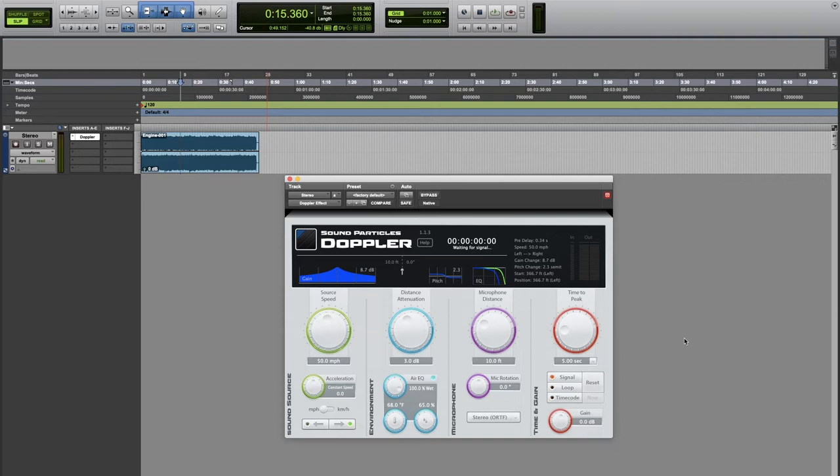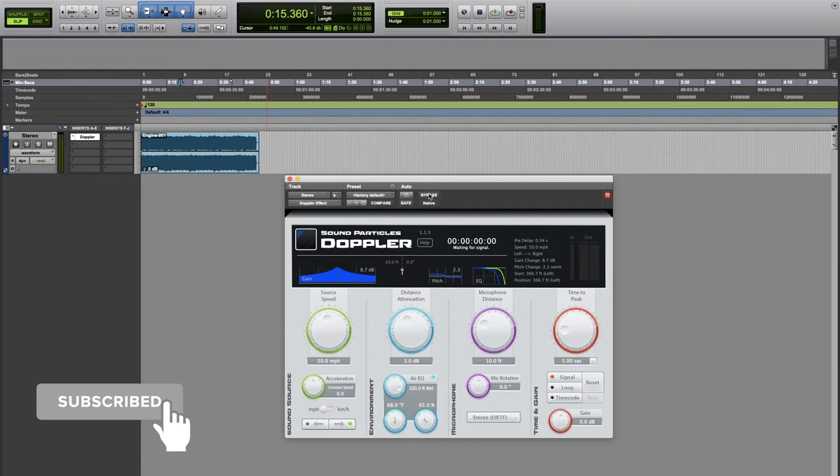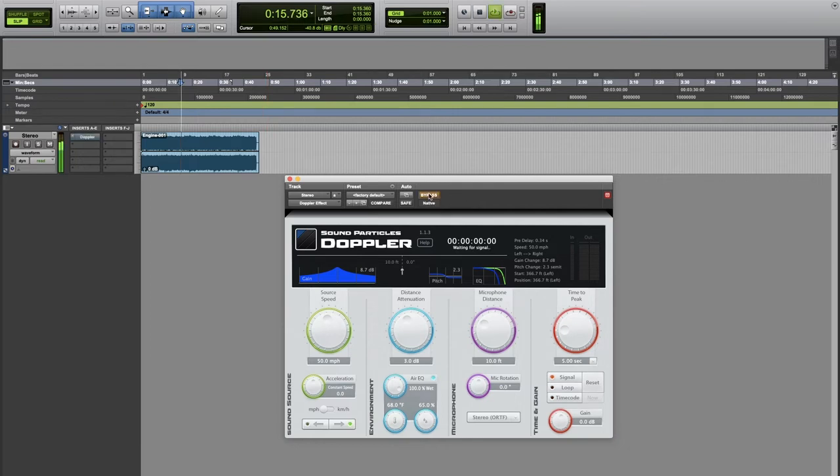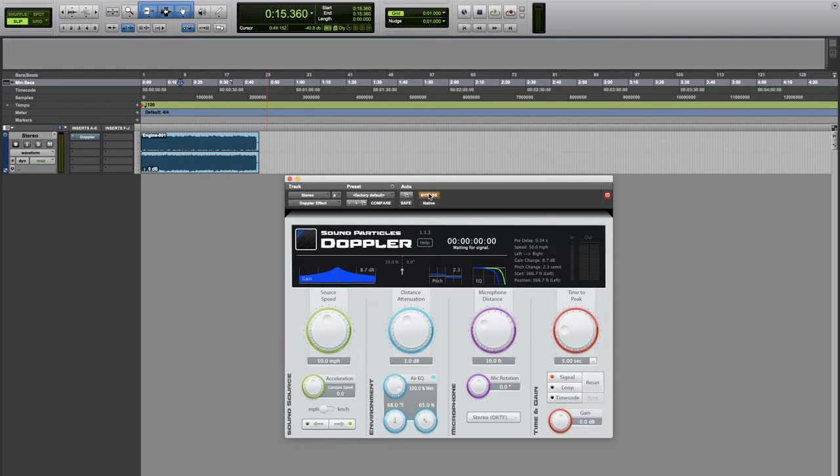For this tutorial we brought an engine type of sound. Now let's see how the plugin with its default values can change the sound to add the Doppler shift.